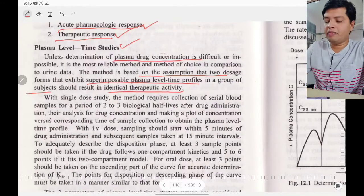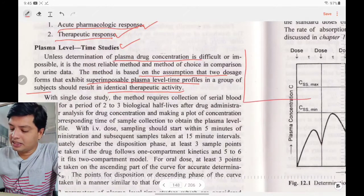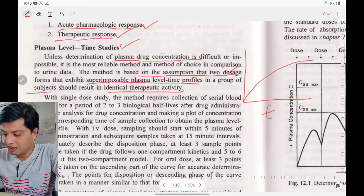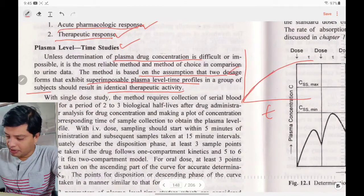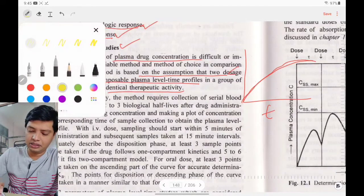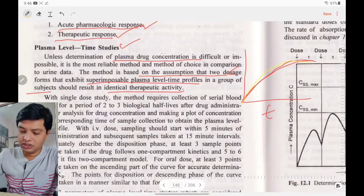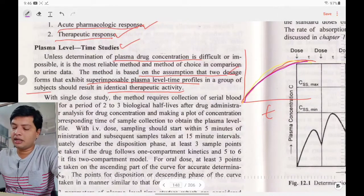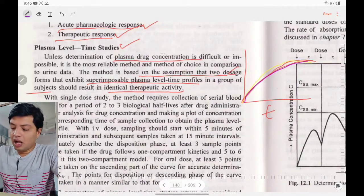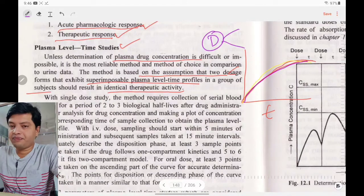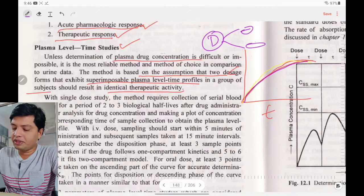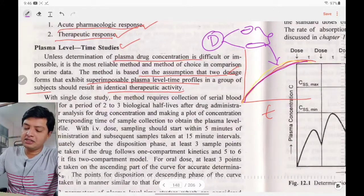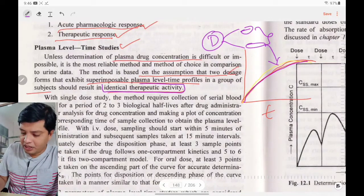The method is based on the assumption that two dosage forms exhibiting superimposable plasma level-time profiles in a group of subjects should result in identical therapeutic activity. For example, if a tablet and a capsule of the same drug produce the same plasma concentration-time profile, then their therapeutic activity is also identical.